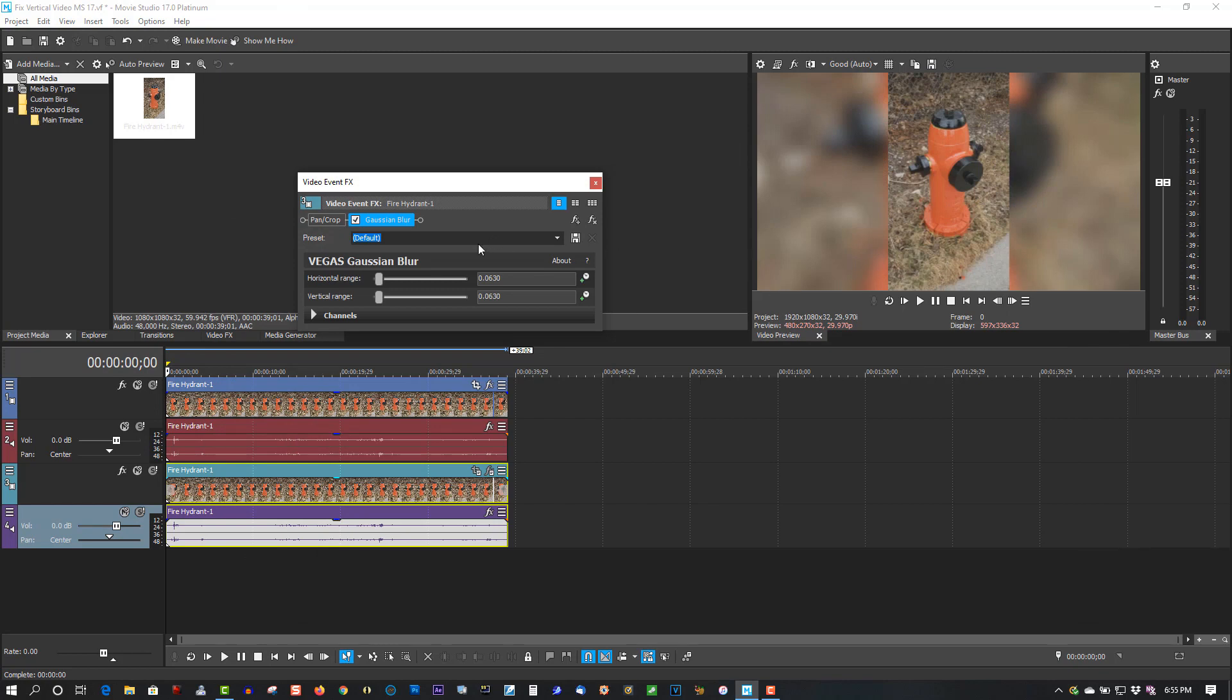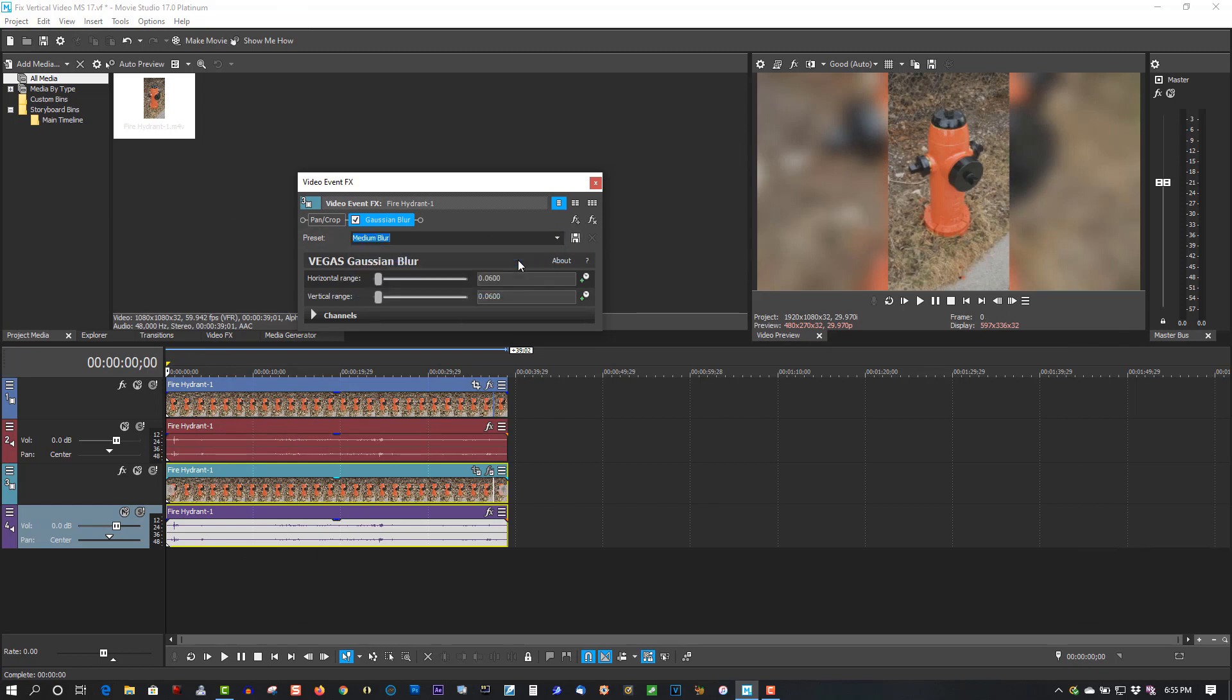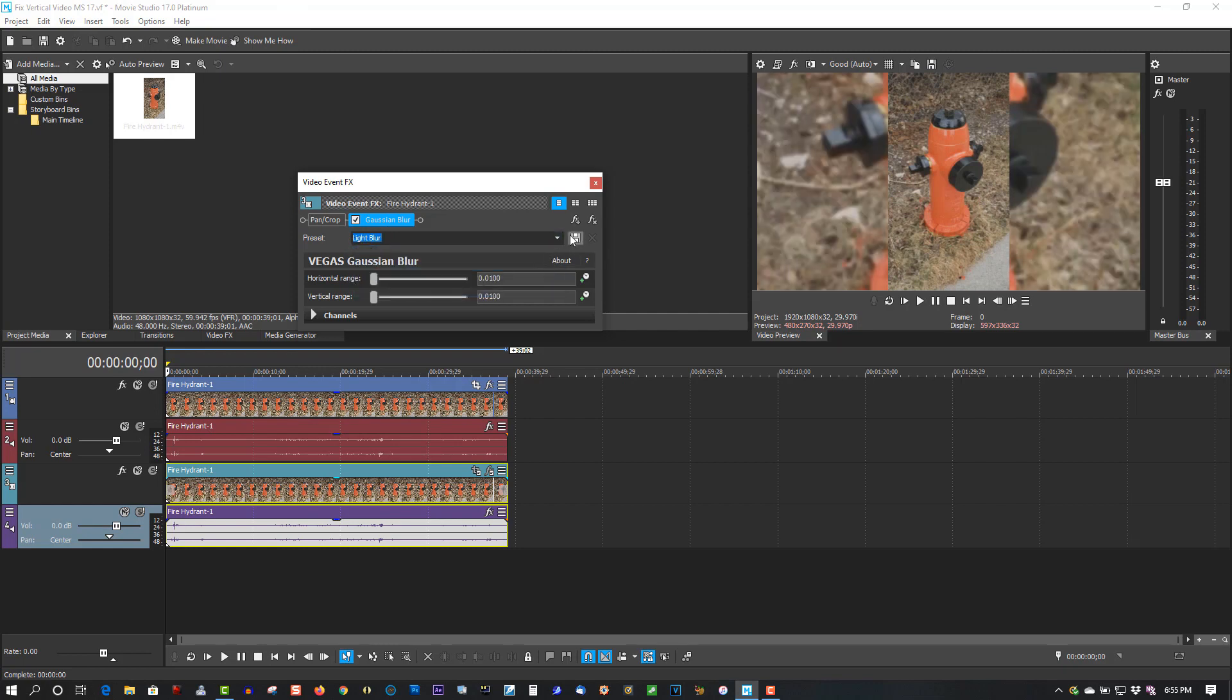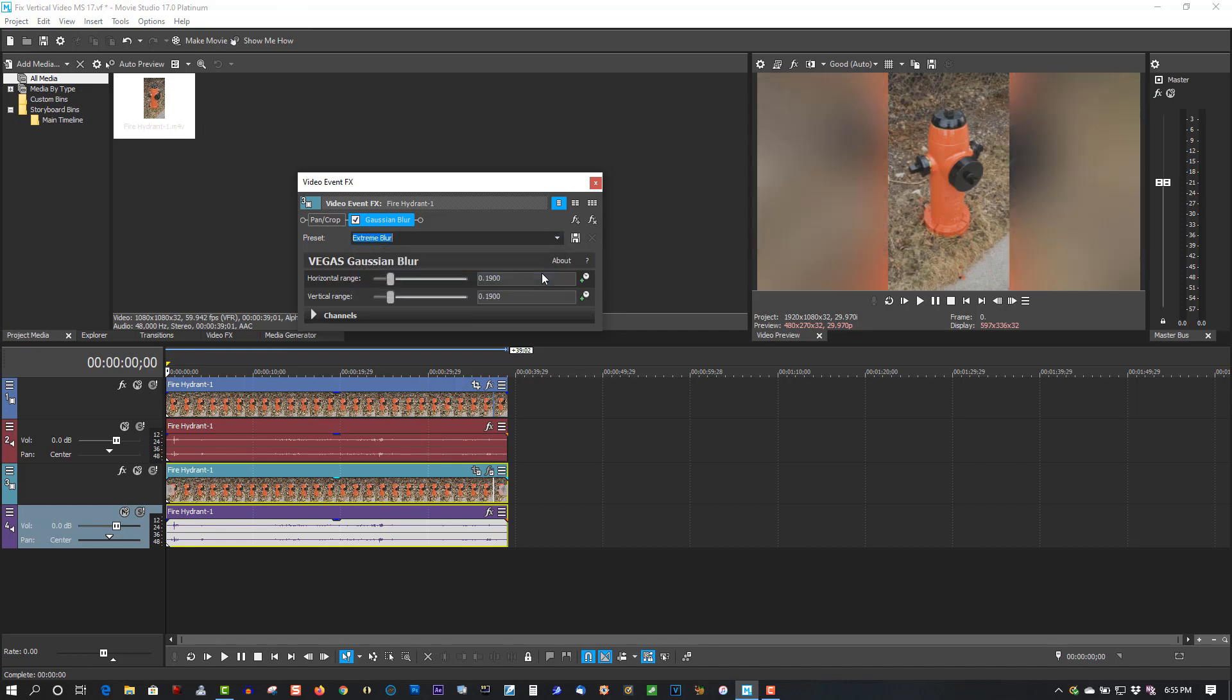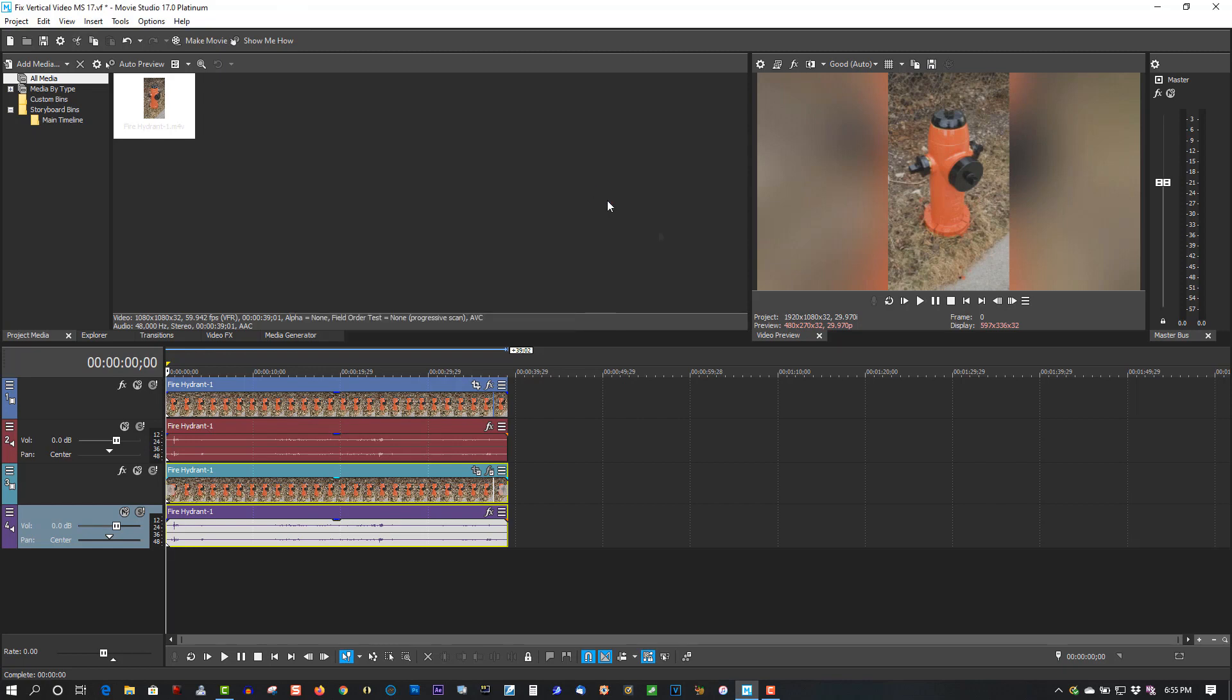Now the default is actually pretty good, but you can adjust these to taste. Extreme actually looks pretty good. That's great. How do we do that? Extreme blur.